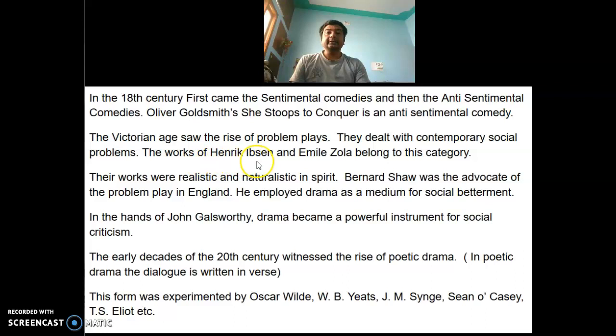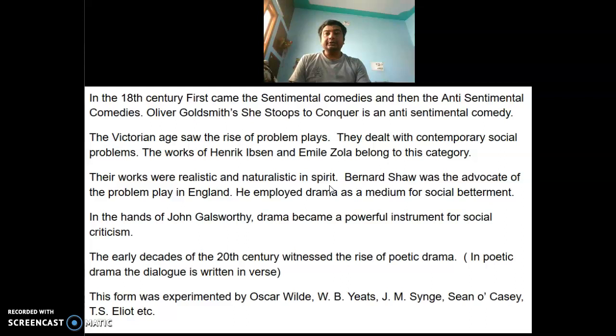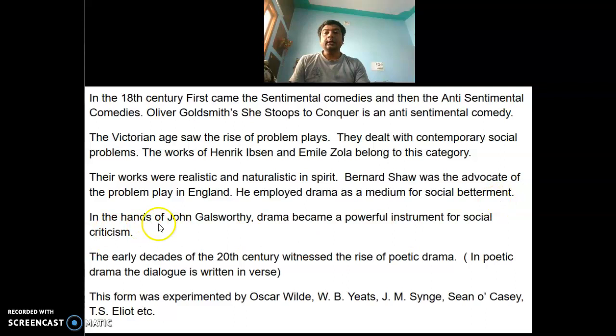In the 18th century, first came the sentimental comedies and then the anti-sentimental comedies. Oliver Goldsmith's She Stoops to Conquer is a famous example of an anti-sentimental comedy. The Victorian age saw the rise of problem plays, which dealt with contemporary social problems. The works of Henrik Ibsen and Émile Zola belong to this category, being realistic and naturalistic in spirit. Bernard Shaw was the advocate of the problem play in England, employing drama as a medium for social betterment. In the hands of John Galsworthy, drama became a powerful instrument for social criticism.